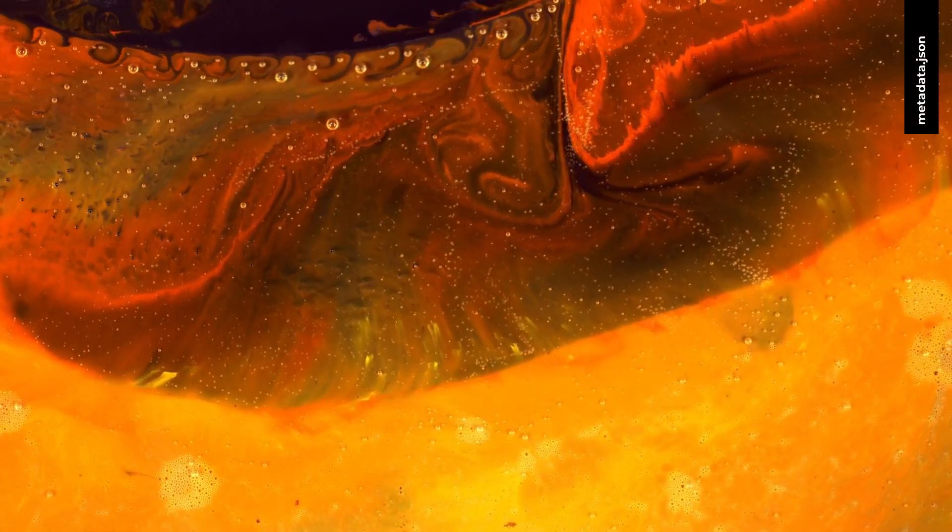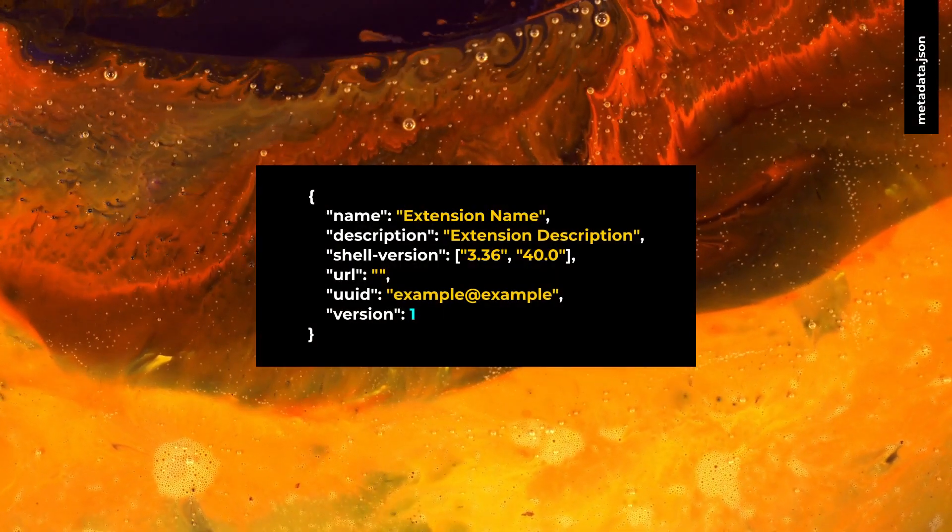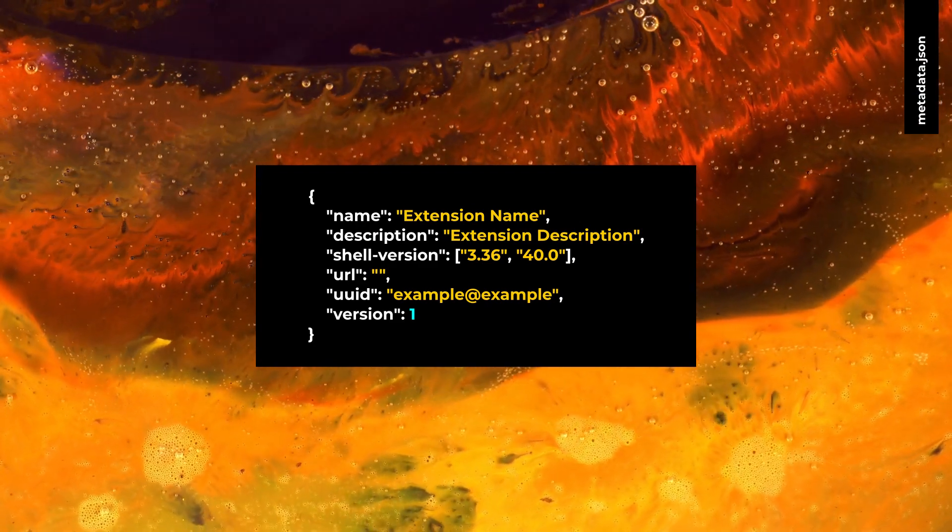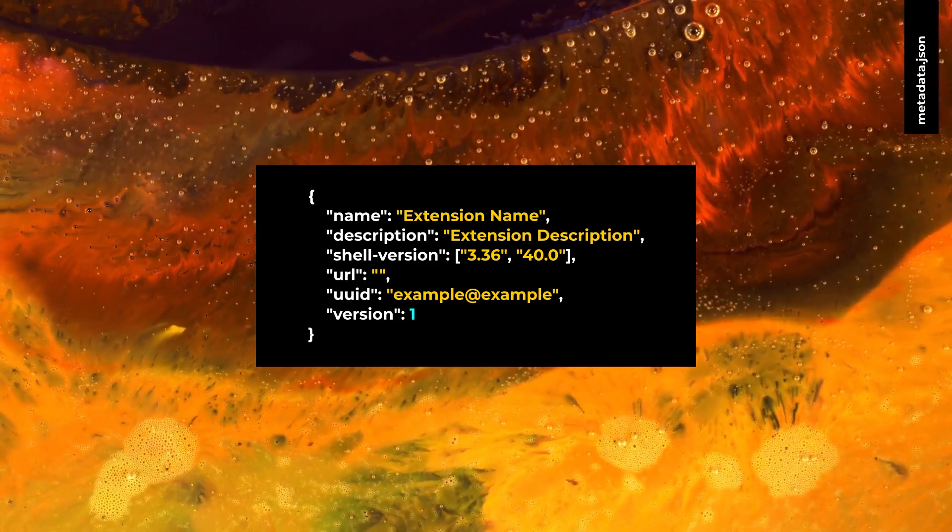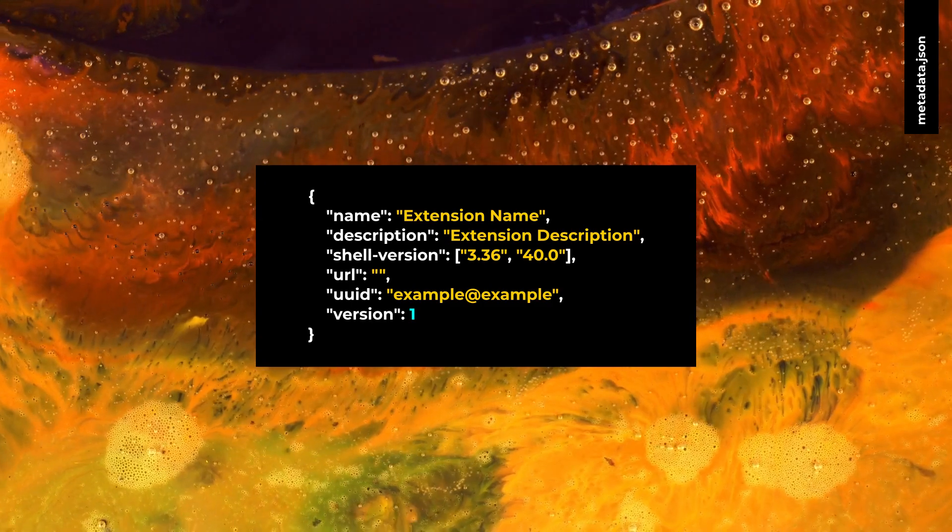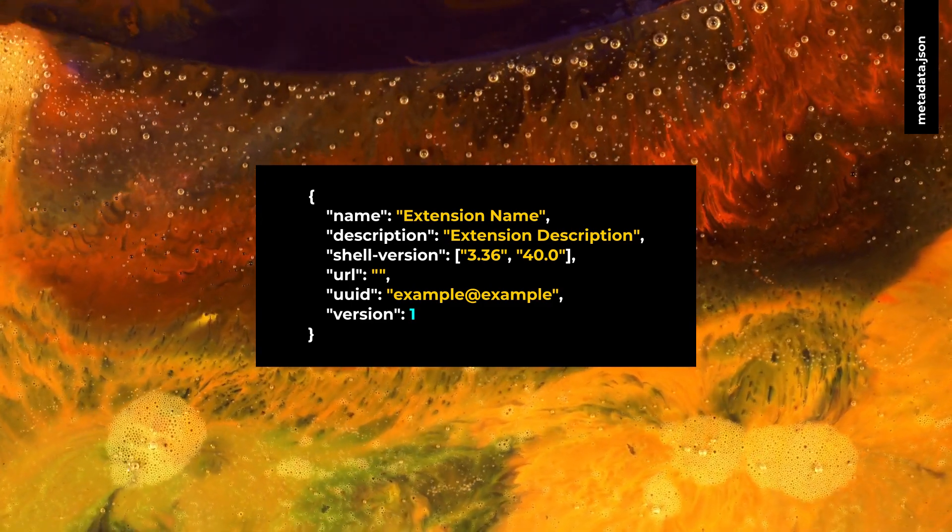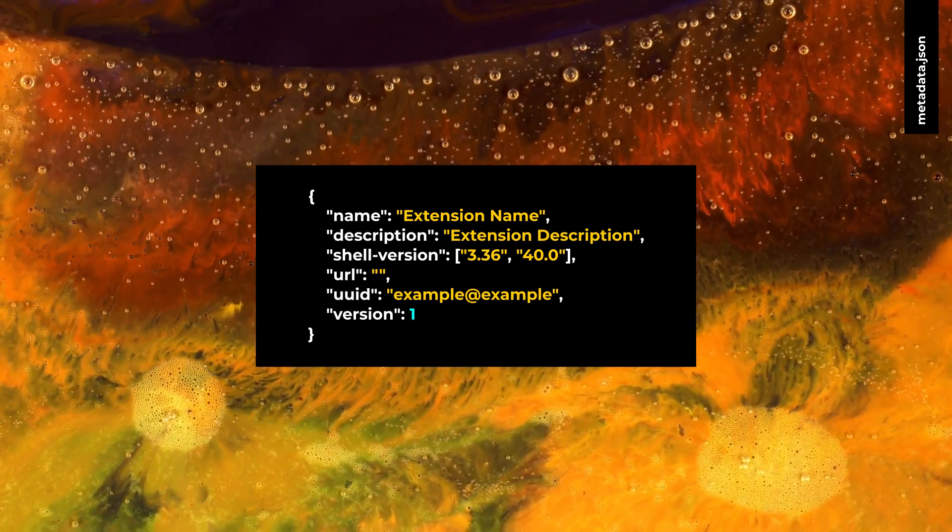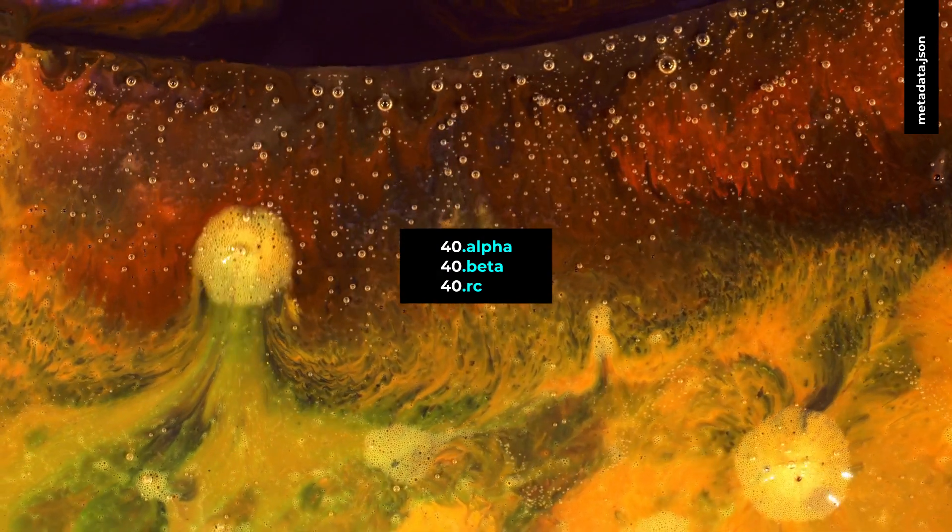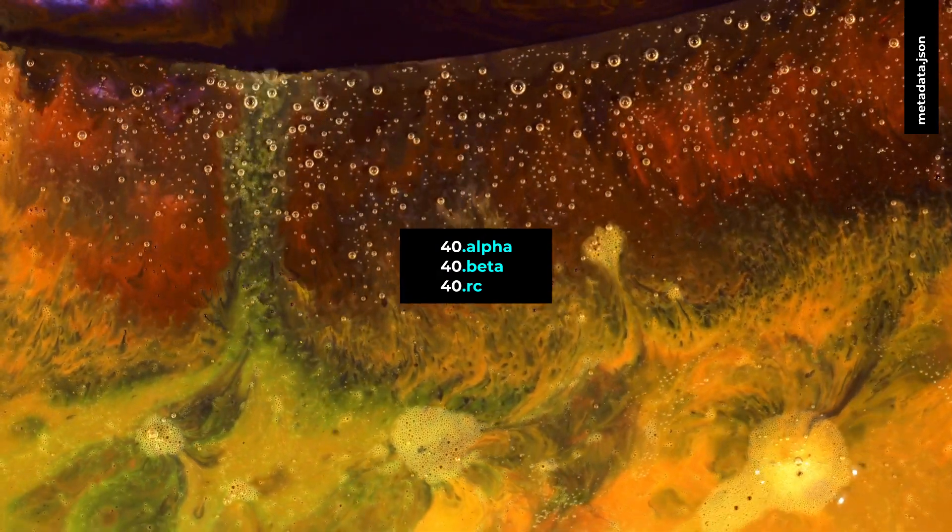To make your extension available on GNOME Shell 40, you need to add 40 to shell version. Older GNOME Shell versions treated local and stable versions differently. GNOME Shell 40 treats them the same. For example, if you use 40.0, all of these versions will be supported on local and stable versions.